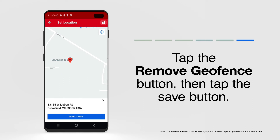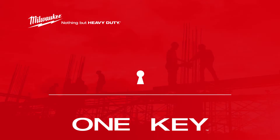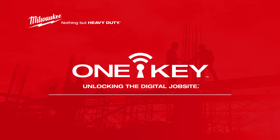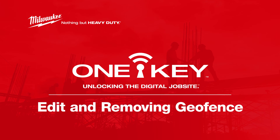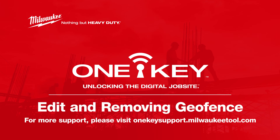Whatever the reason might be, updating your project's geofence or removing it entirely is only a few taps away. For more helpful tips like this, subscribe below and click on another video to keep watching.